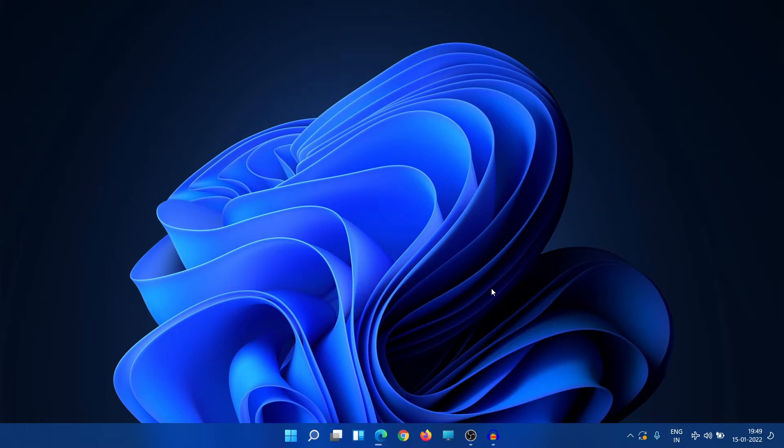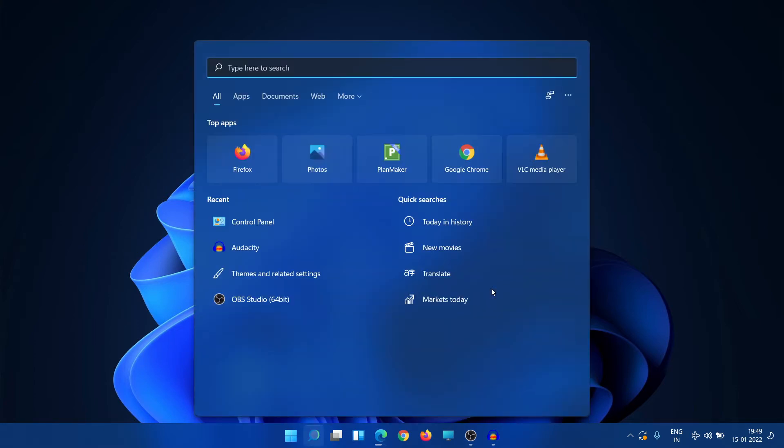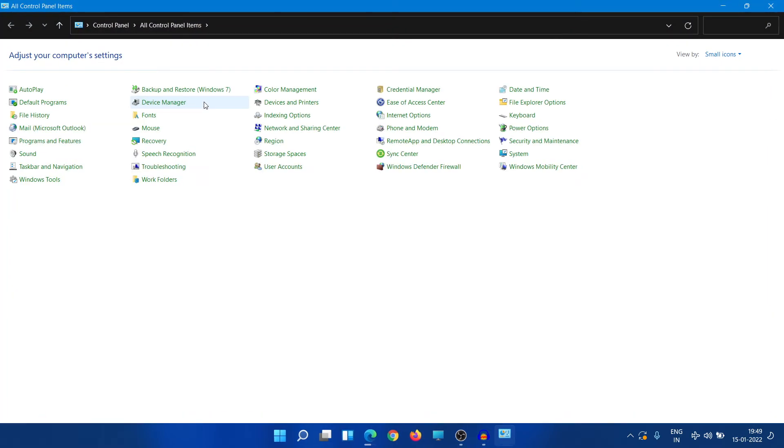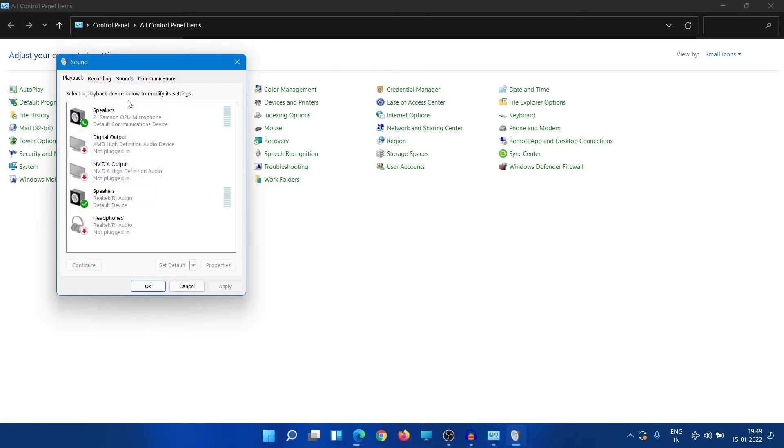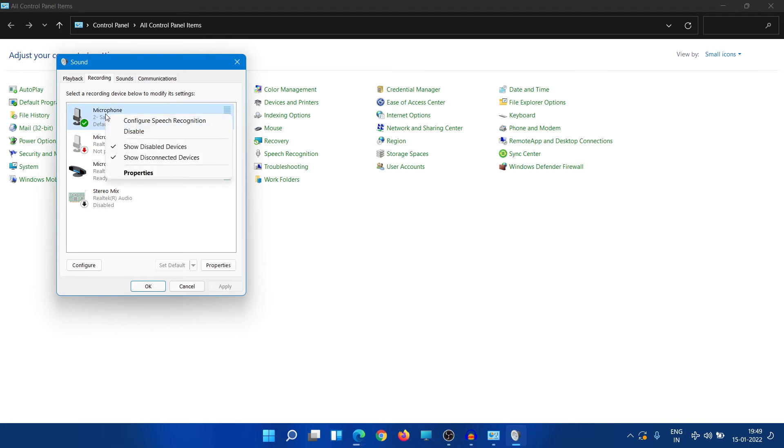We need to go to Control Panel in order to set up our microphone. So let's go to Sound and we go to Recordings, right click here and go to Properties.